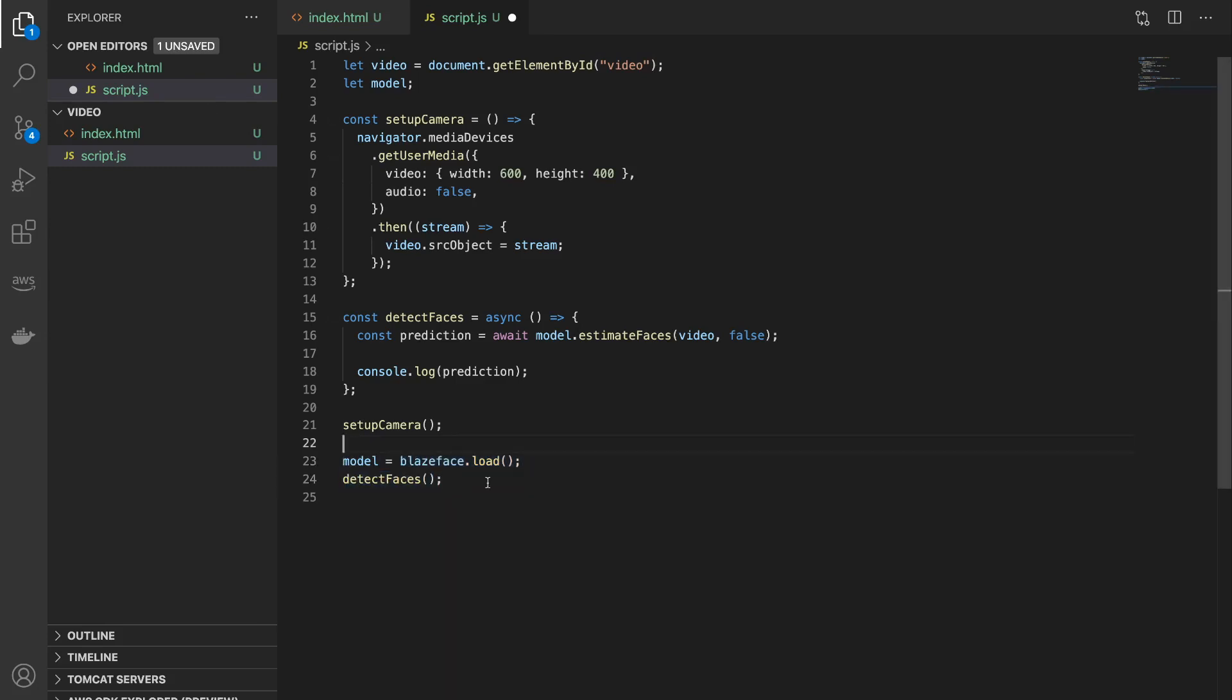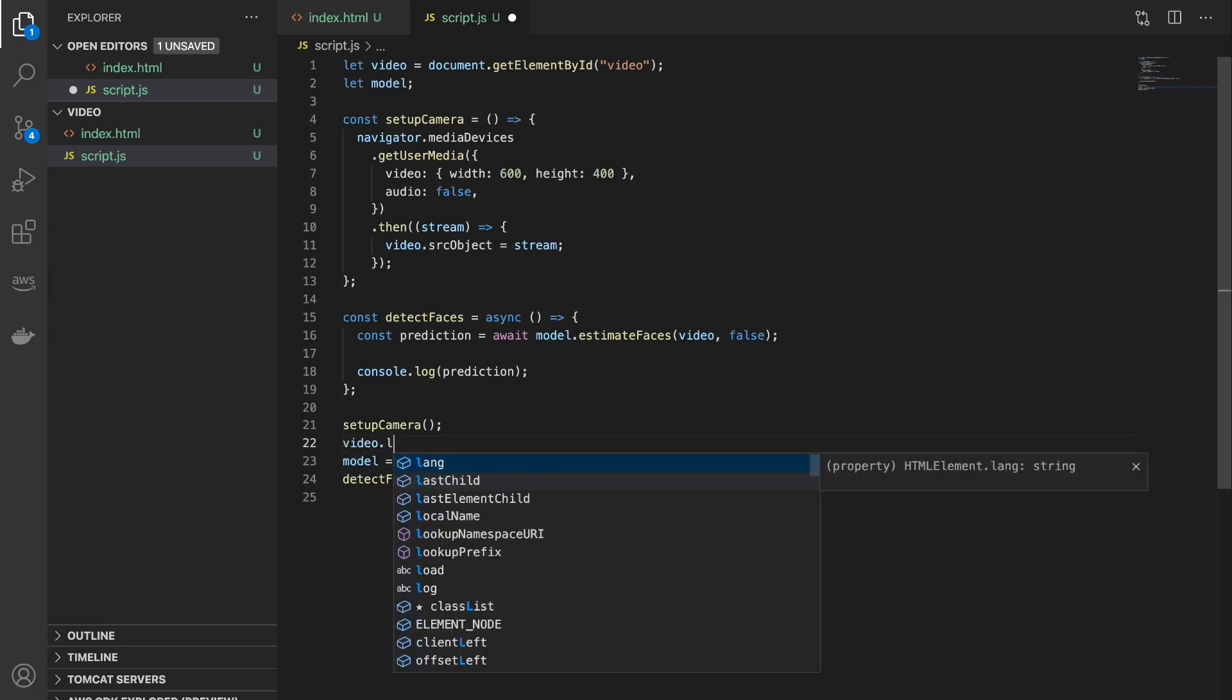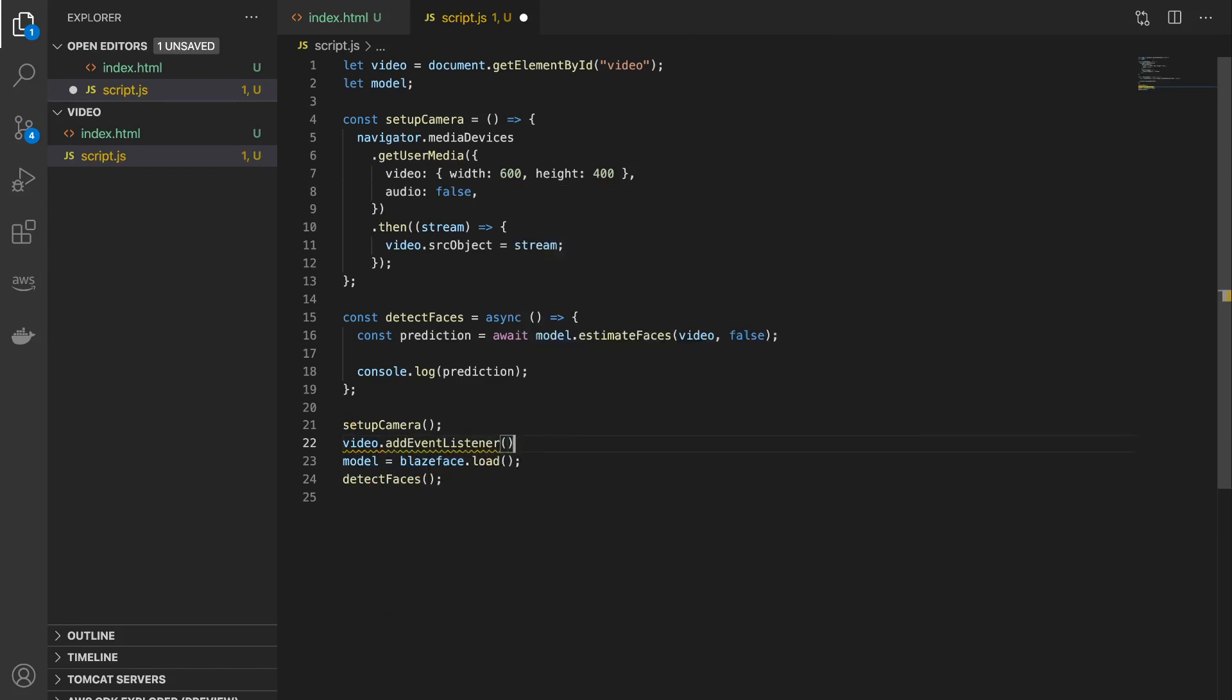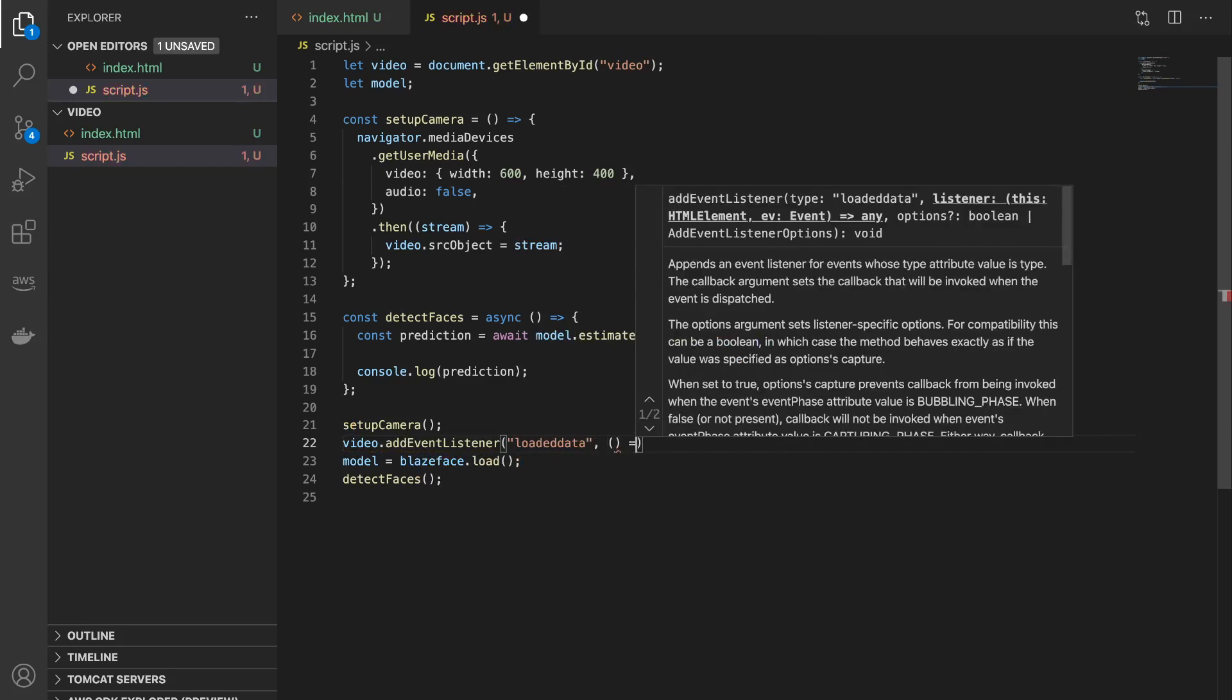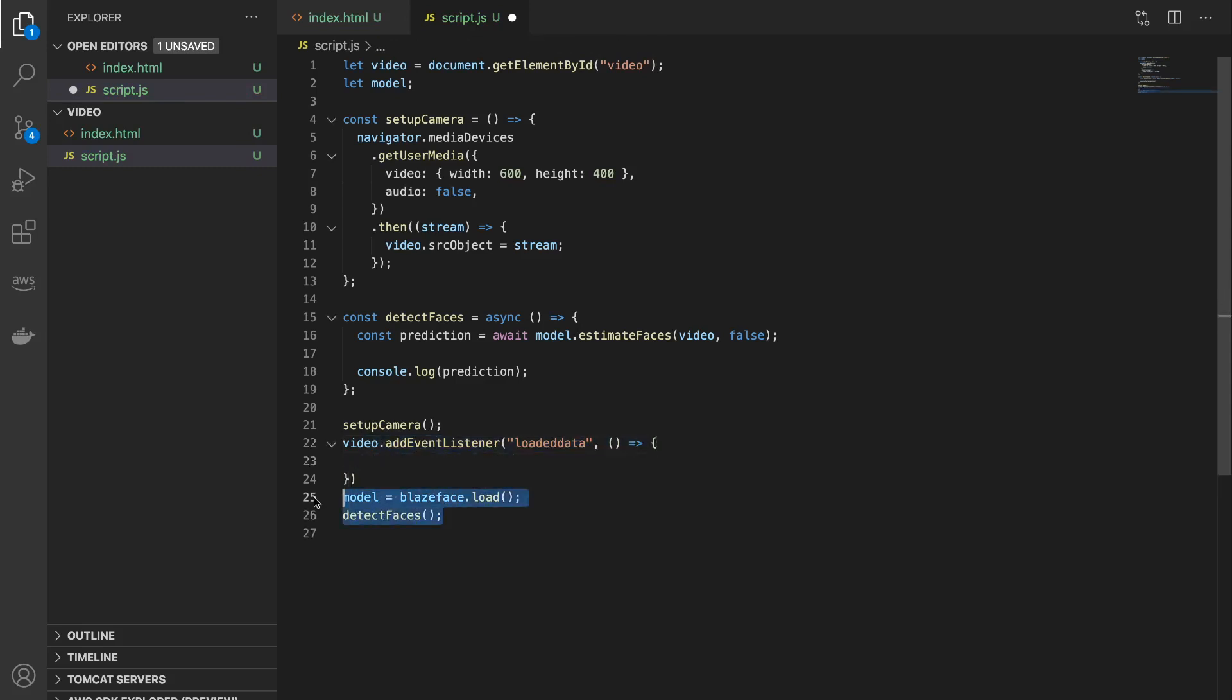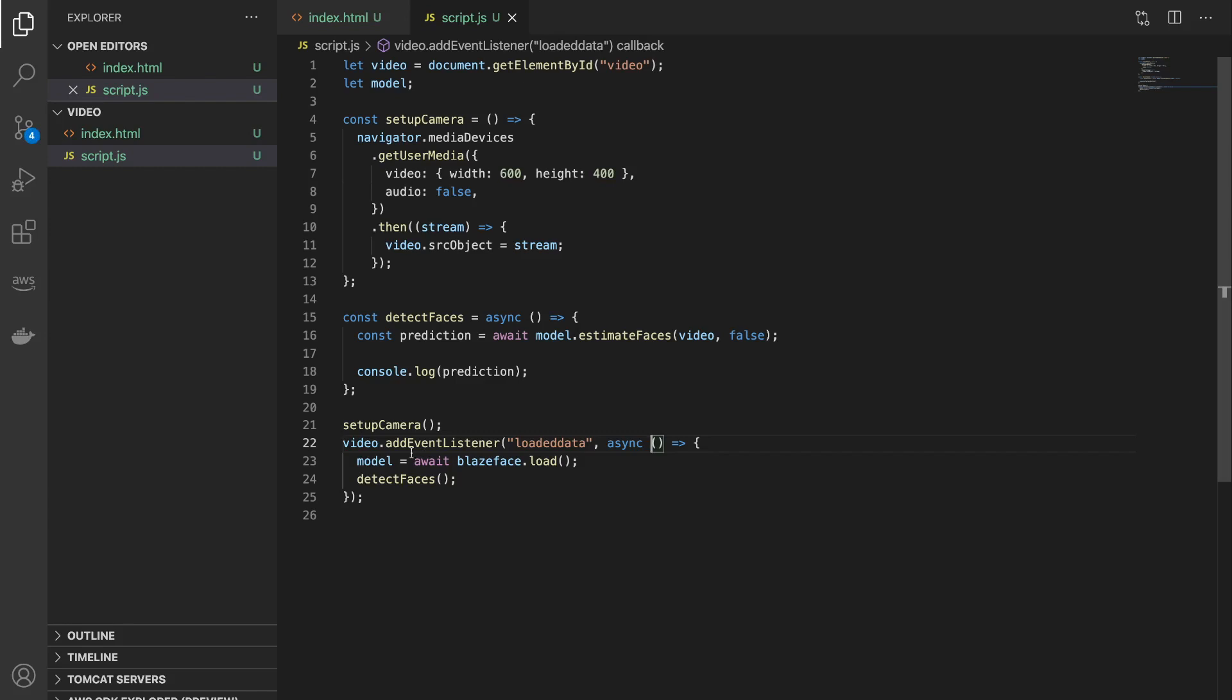So to do that, what we are going to do is as soon as our video feed is loaded, we'll call this and wait for this to load, and only then we will call the detect faces function. So there is an event called loaded data and we'll be using that. So let's say video.addEventListener, and inside that loaded data. And once that is done, which is the video element is loaded, we are going to execute this function with these two things. So this is also asynchronous, so what we will do is we will wait on this and make this async.